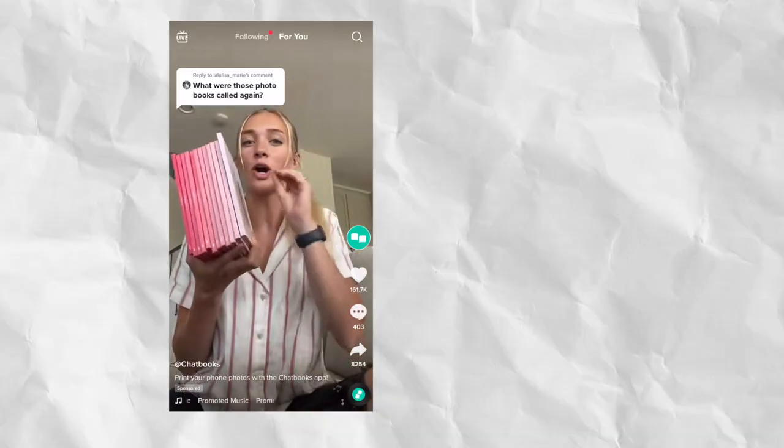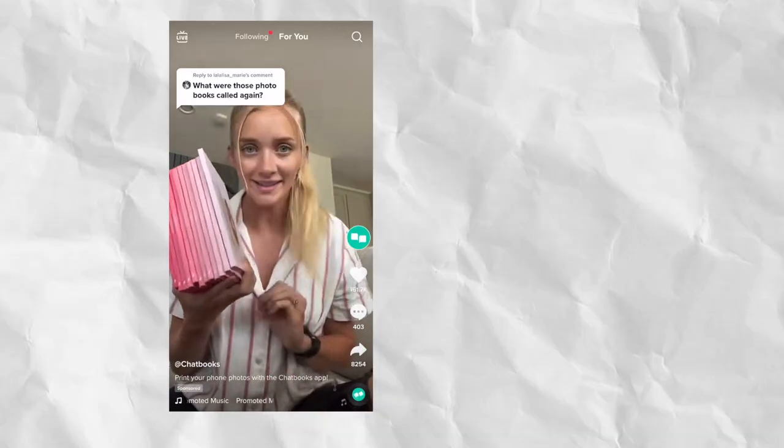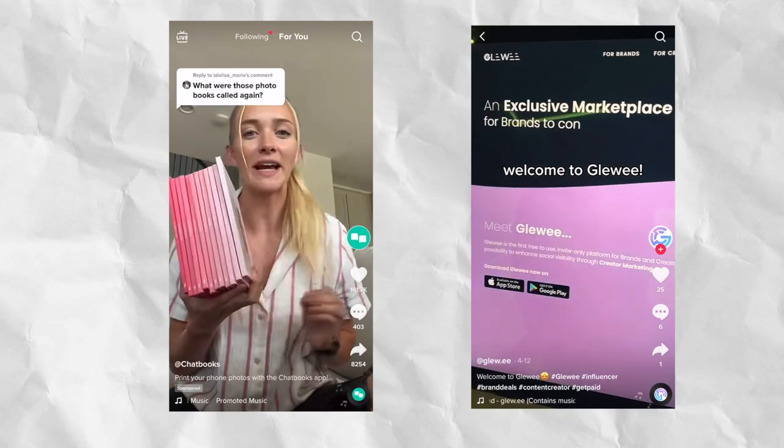Have you ever seen an ad on Instagram or TikTok where they're unboxing a new product or raving about an app? It's very likely that they get paid to make that video by the company, and you can actually make money this way too. It's actually really simple.